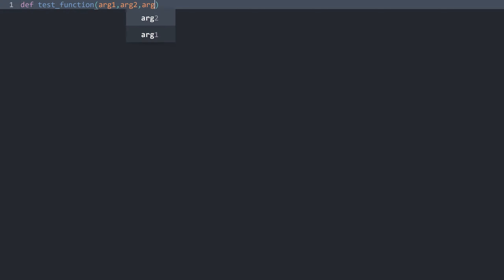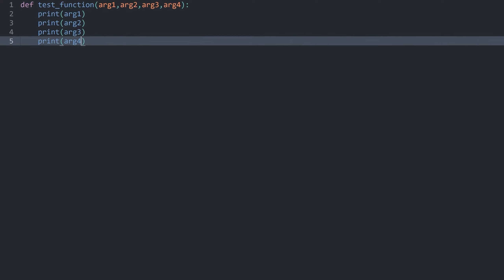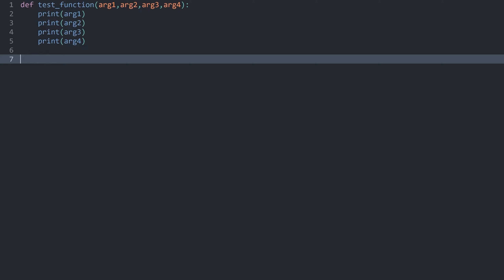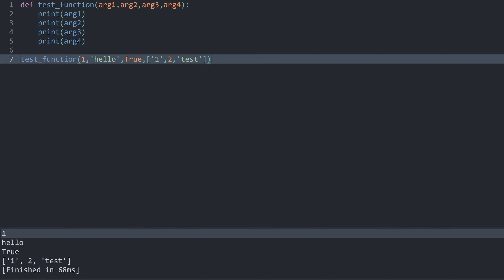Here we have a completely empty sheet of code. I want to create a function called test_function with argument 1, argument 2, argument 3, and argument 4. Inside the function I just want to print all of these arguments. When calling this test_function, I can add 1, hello, true, and a list like [1, 2, 'test']. You can essentially pass anything you want as an argument. If I execute this function we get 1, hello, true, and a list.